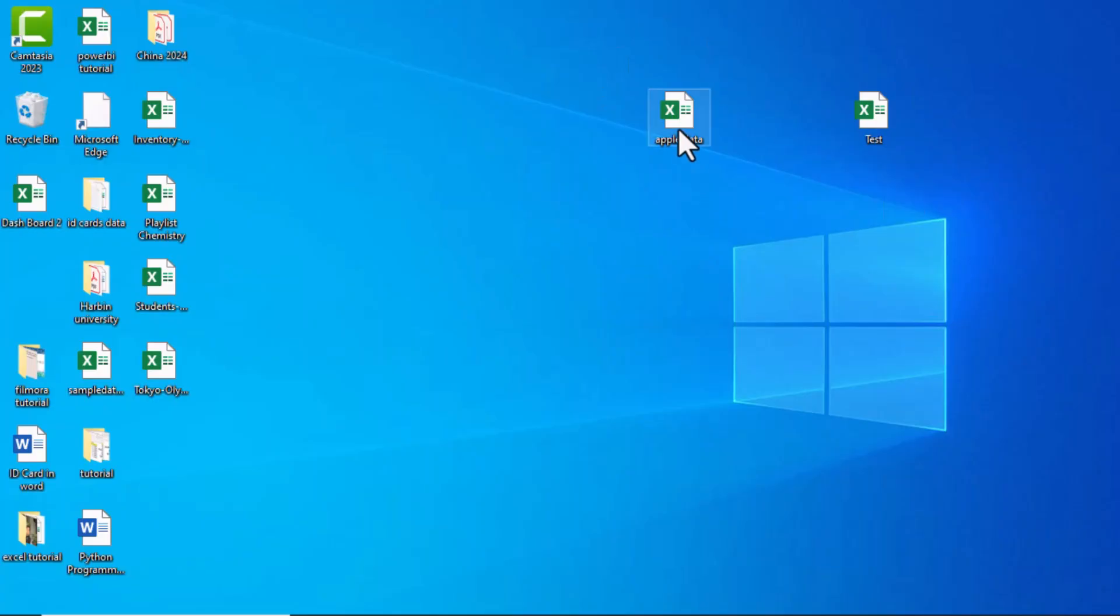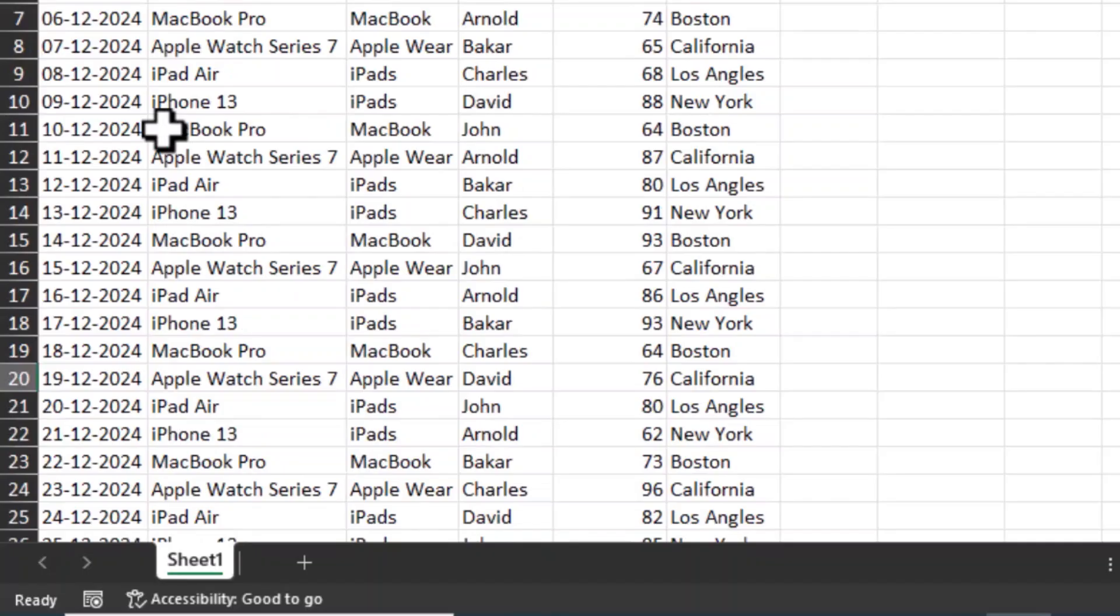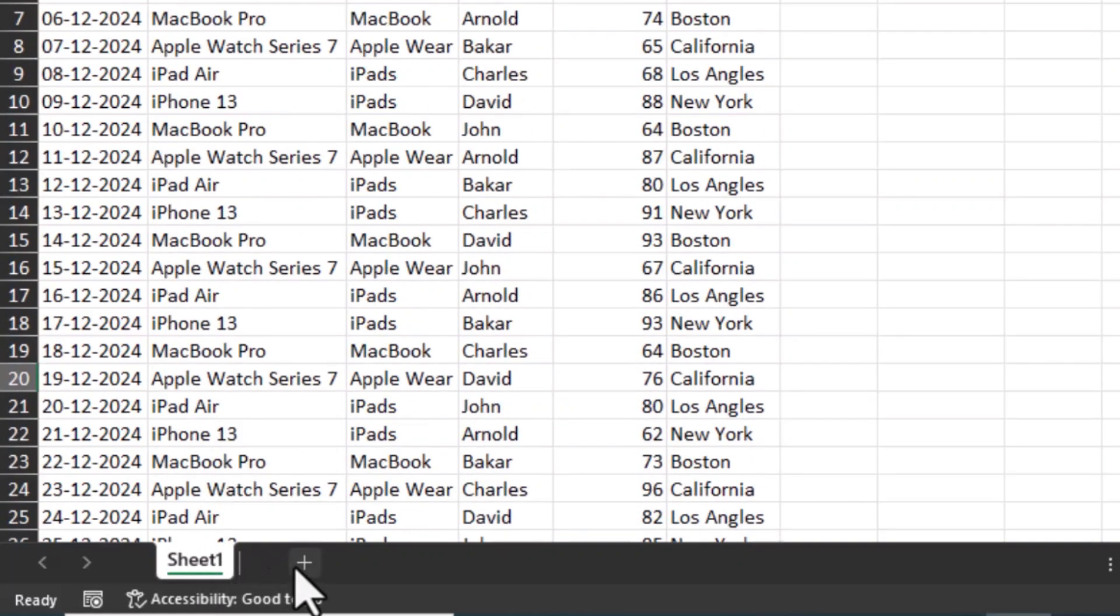Here you can see I have this sheet with the name Apple Data. I'm going to double-click to open it. Now you can see we have our data on Sheet 1. I would like to add a second sheet by clicking on this plus sign and want to move my data from Sheet 1 to Sheet 2.